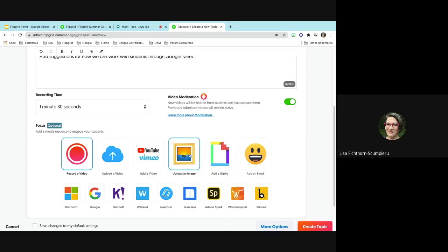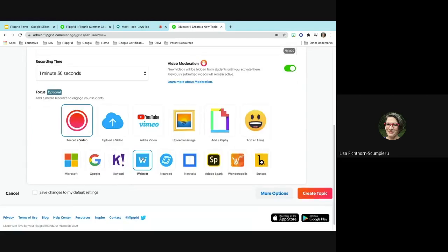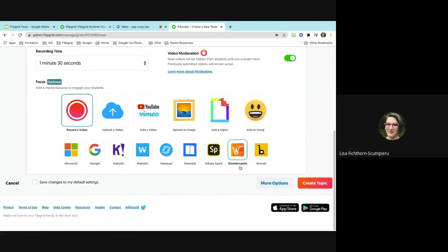You can also upload a video — for instance, a flipped lesson from Screencastify. You could also give students a YouTube or Vimeo video to watch first and then respond to. You can upload images, GIFs, add emojis, and add different types of information like a Google Doc, Microsoft Word document, Kahoot, Wakelet, or Nearpod. There are many different integrations that work. Once you add something, you can create your topic, or go to more options.